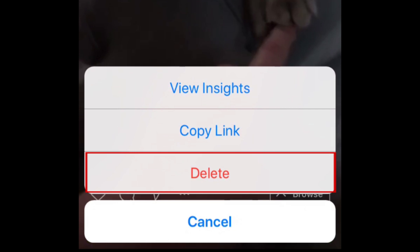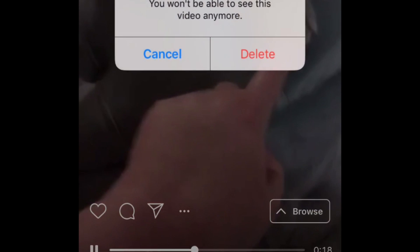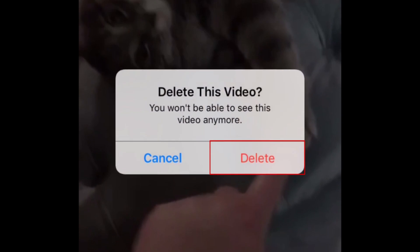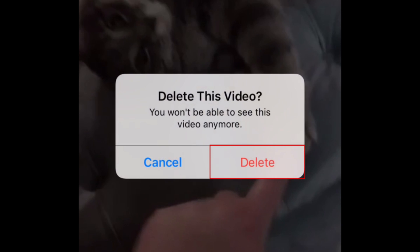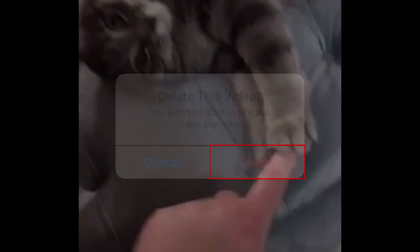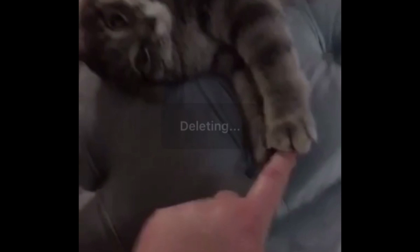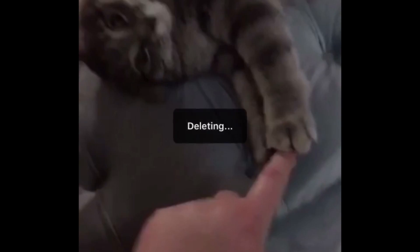Tap the three dots at the bottom of your screen to access more options. Then tap Delete. To confirm, tap Delete in the small window that appears. The video will then be permanently removed from your IGTV channel.